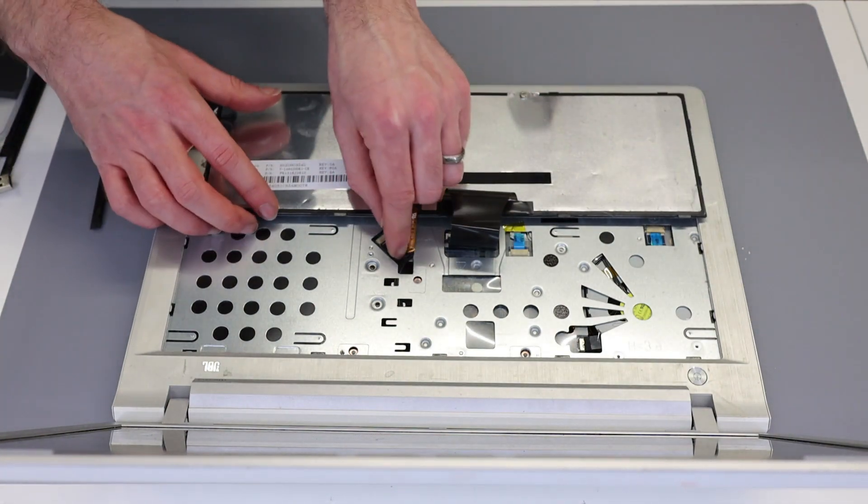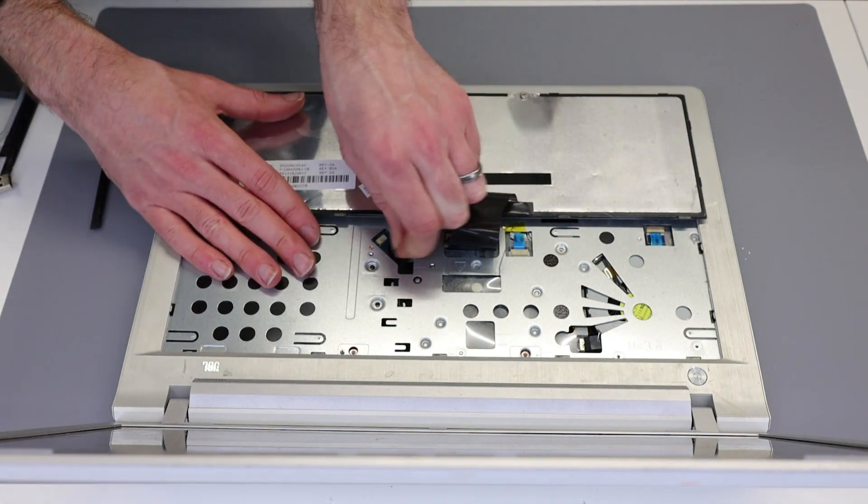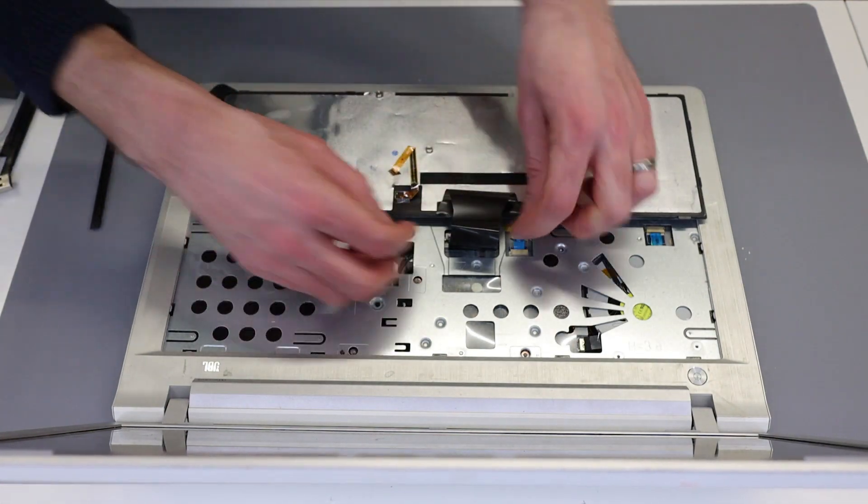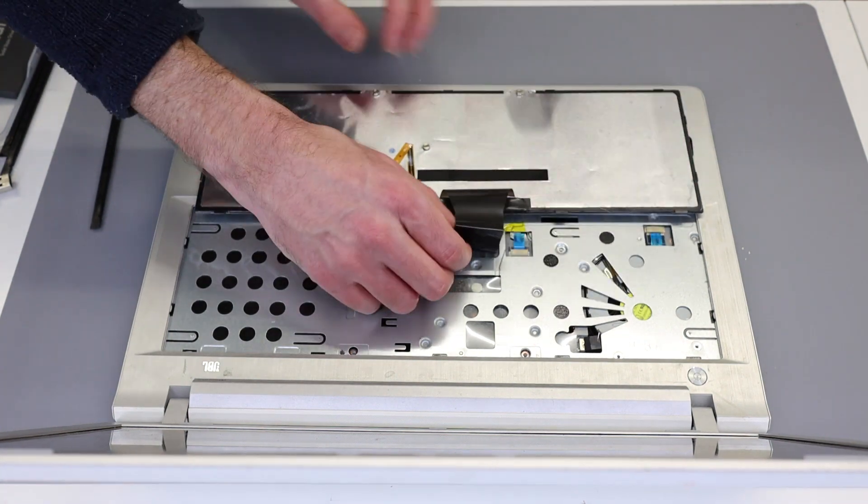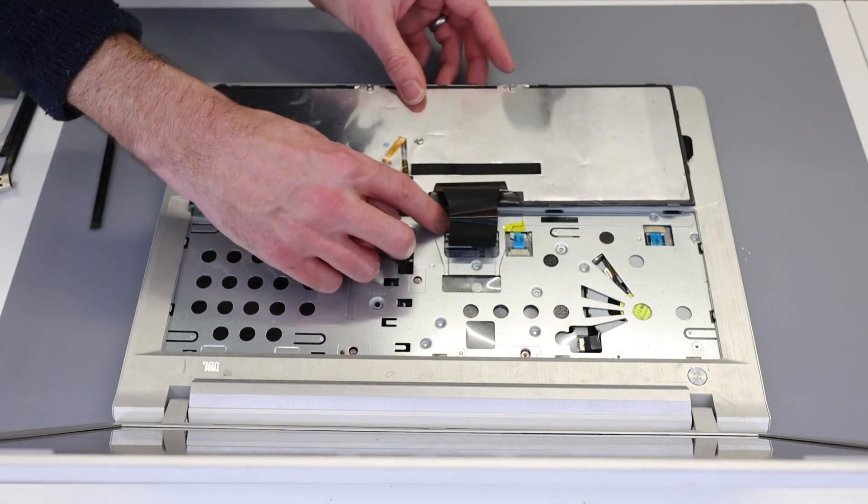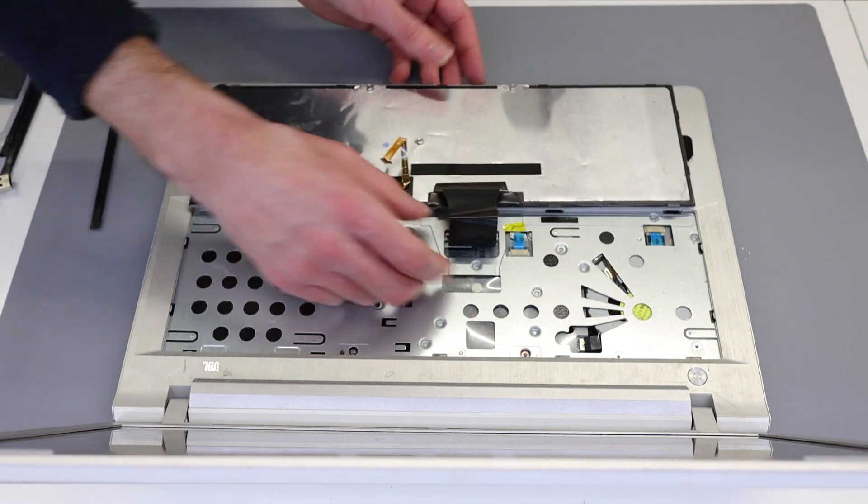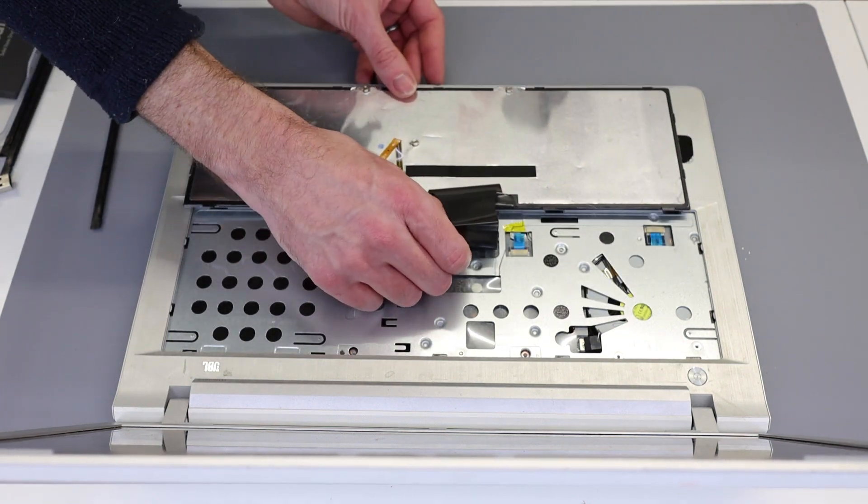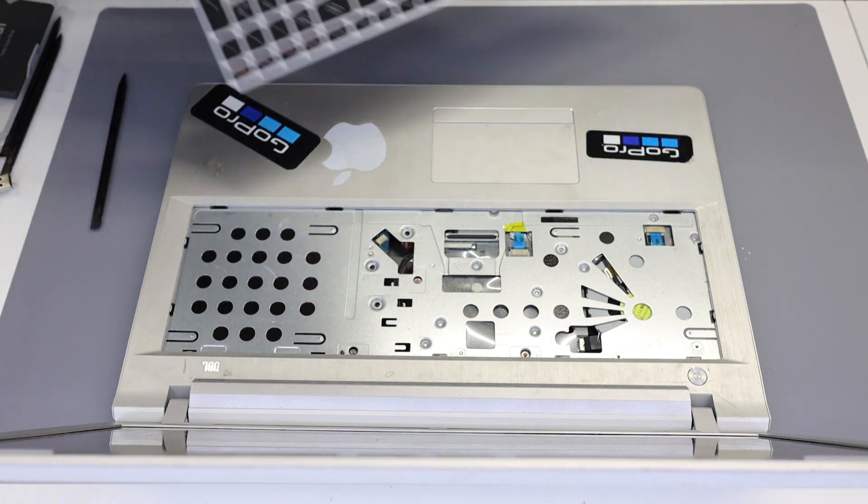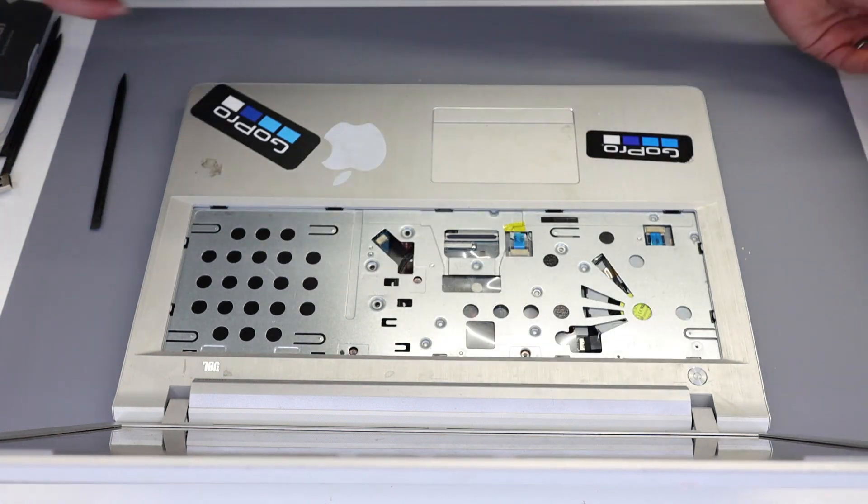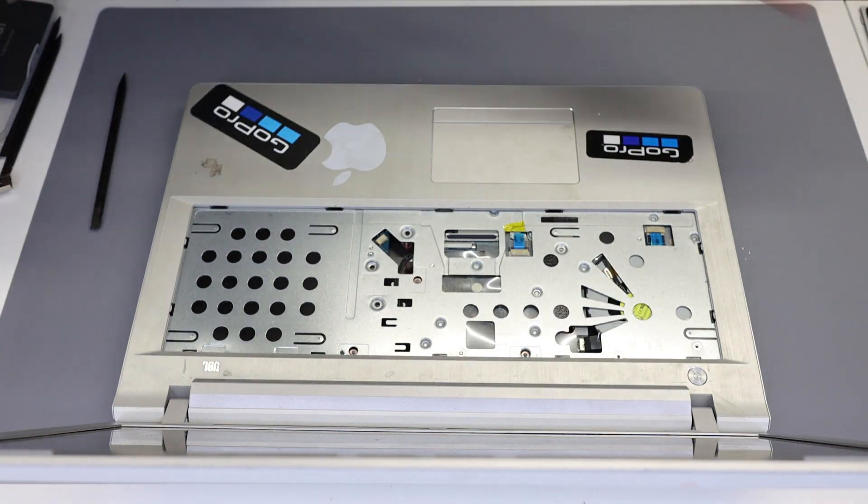With that done, we can then unplug backlight and we have to reach in under here and lift that clasp up and then we can unplug the keyboard.